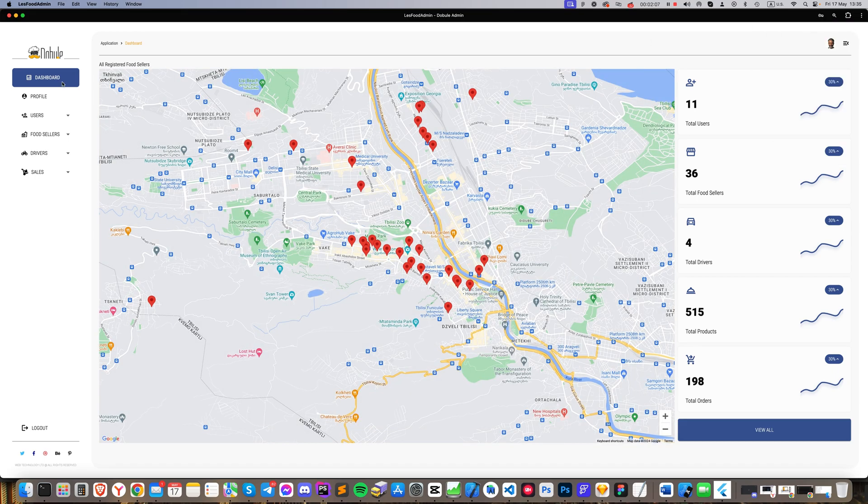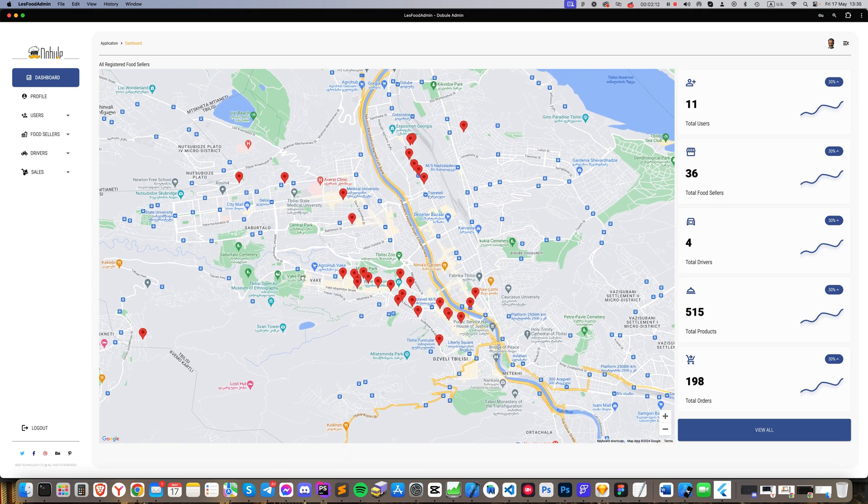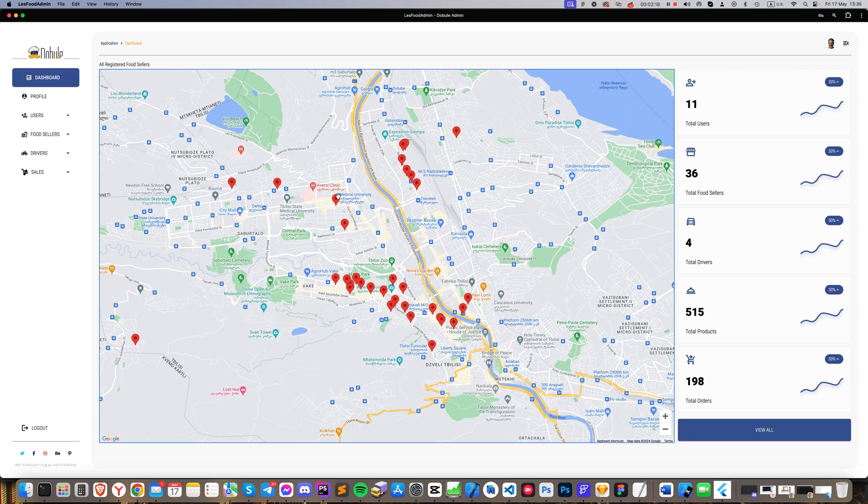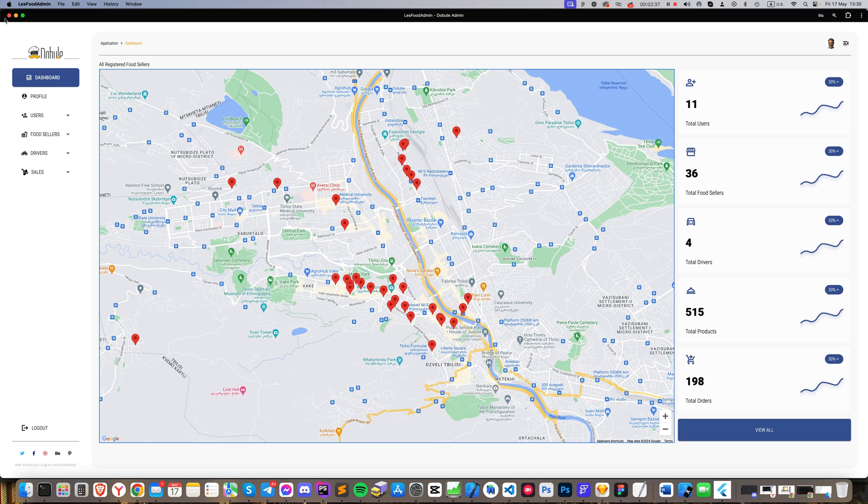After successful authentication, we arrive at the main page where you can see a Google map pinpointing all the registered restaurants in the city. On the right side, there is a statistics panel showing the number of registered restaurants, users, products, and total orders sold. On the left side, there is a large menu that can be minimized by clicking a button in the upper right corner, if needed.